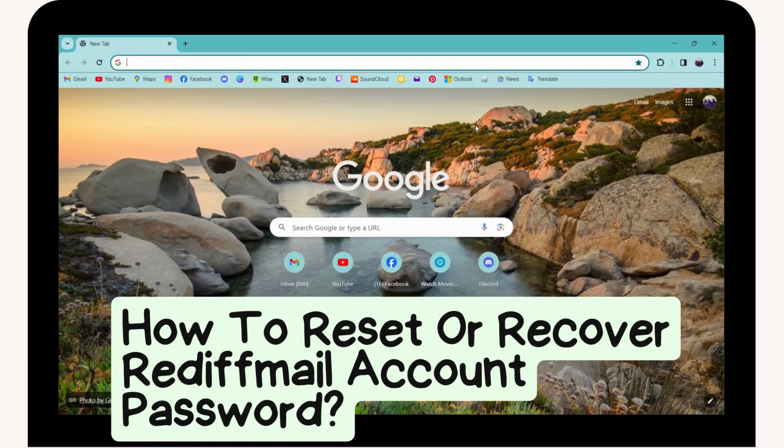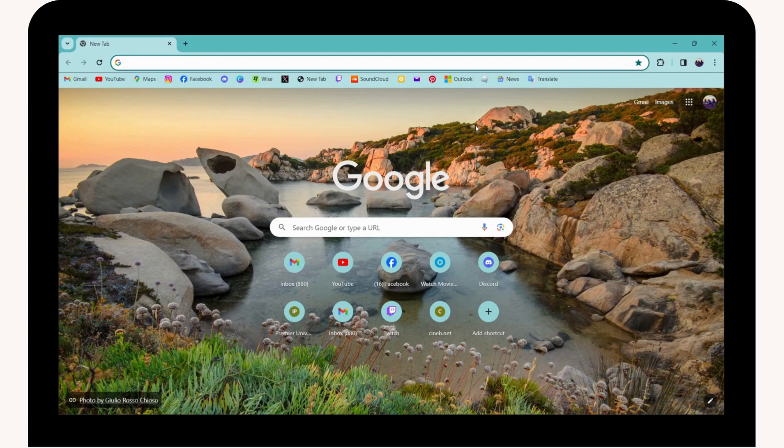How to reset or recover Reddit Mail account password. If you want to reset or recover your Reddit Mail account password, first open up a browser - any browser you're comfortable with. I'm here with Chrome browser.